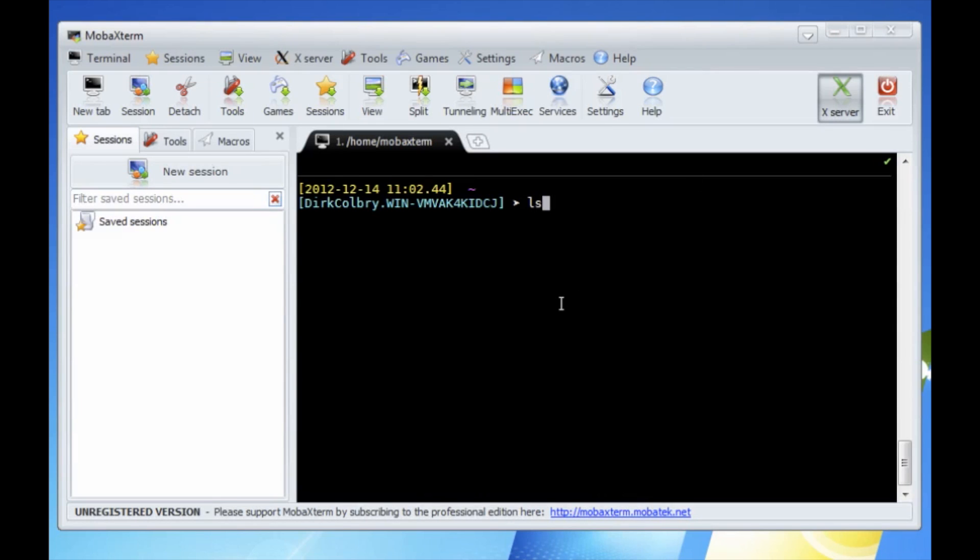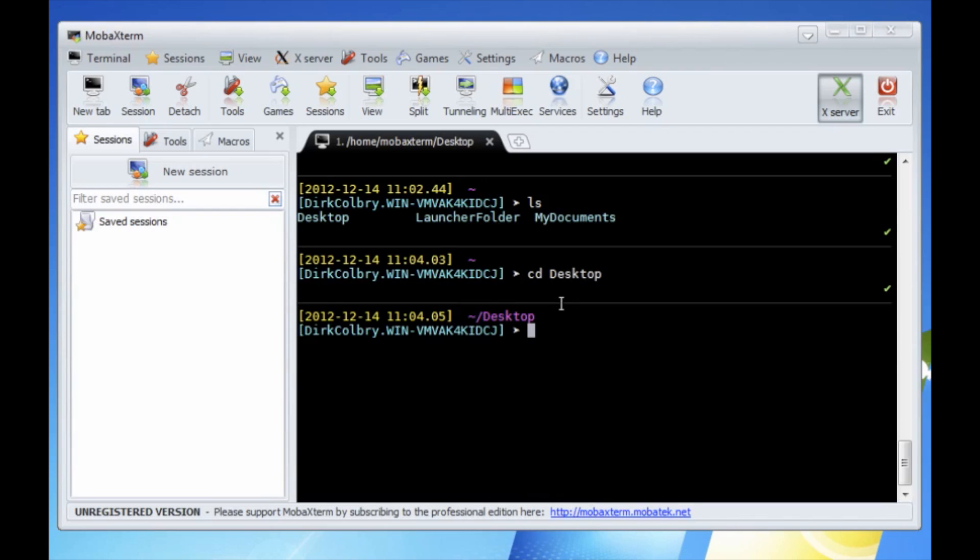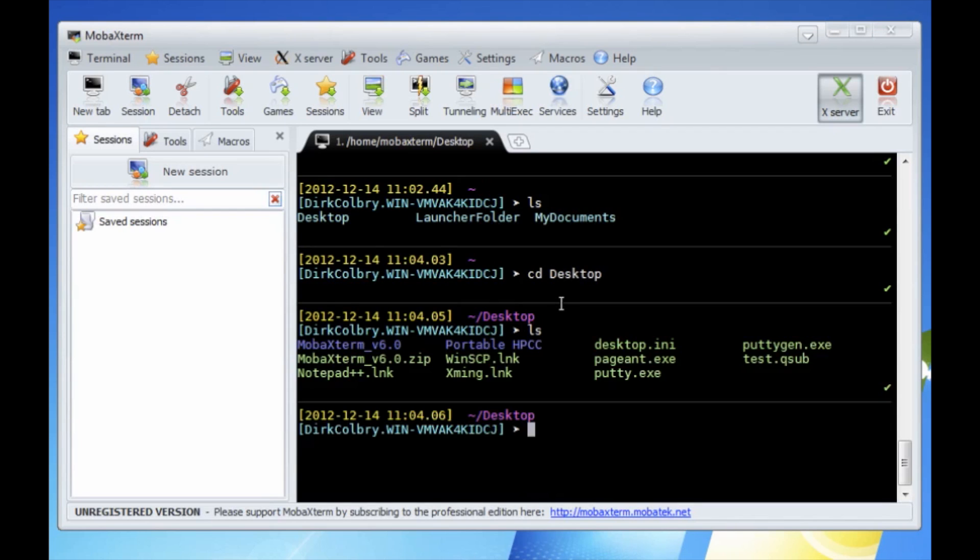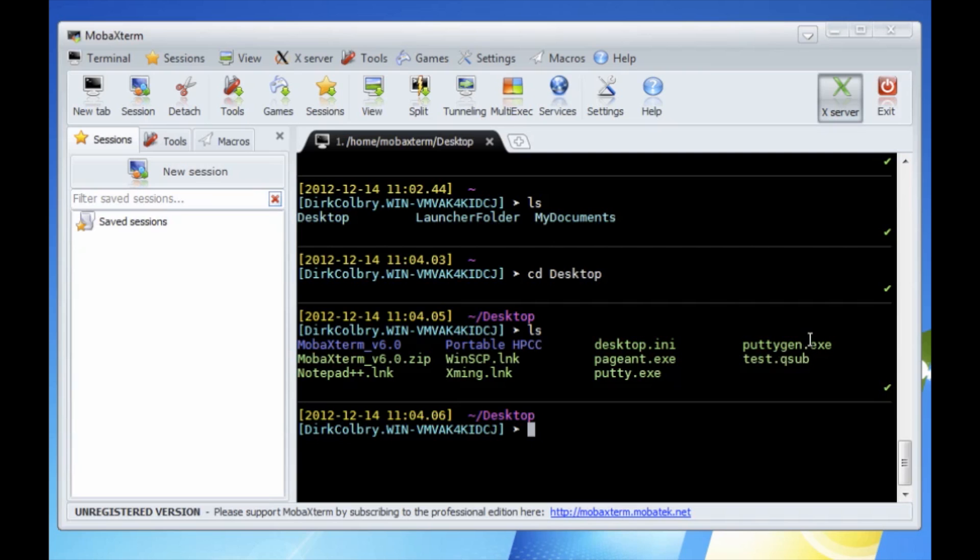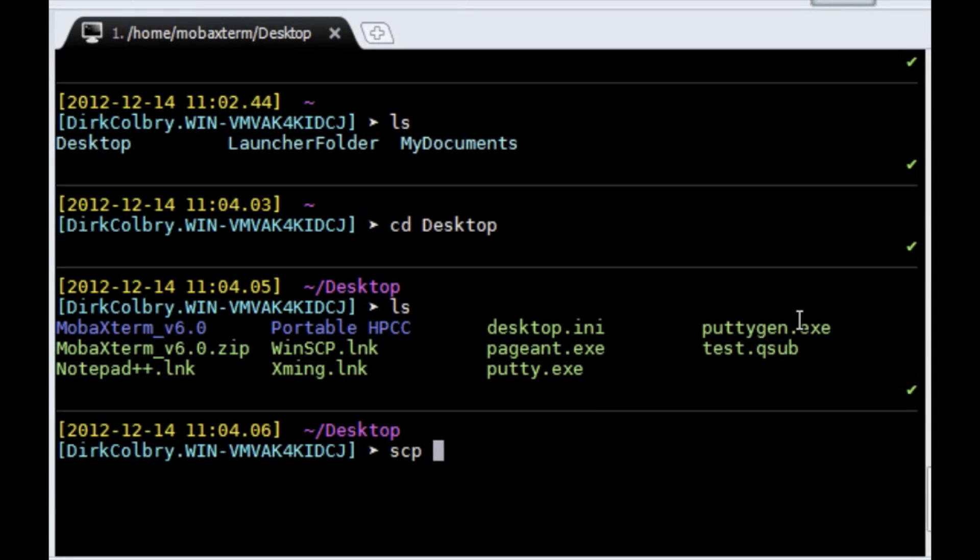And if I do an ls and cd to my desktop, do another list, I will see somewhere in here test.qsub. Now to copy that file over to the HPC we use a command called secure copy or scp. The file name that we want to copy...